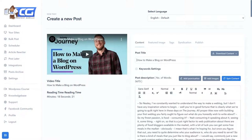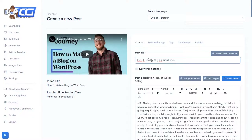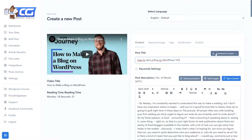Up here we can edit the title. For example: 'How to Start a Blog on WordPress 101' or 'How to Make a Blog on WordPress 101.' Then we can go to the next step.